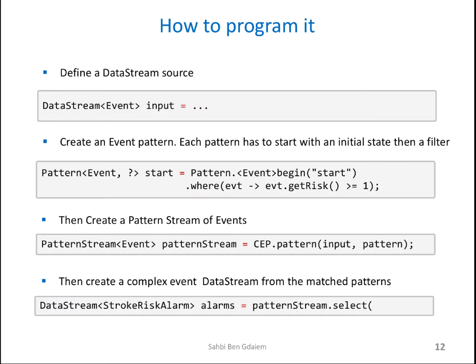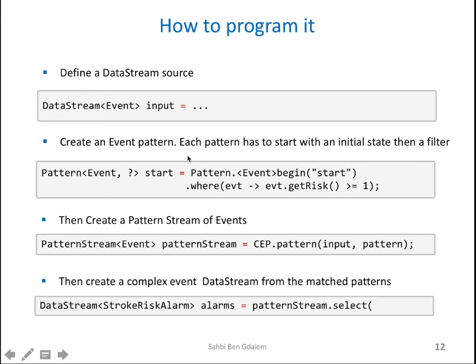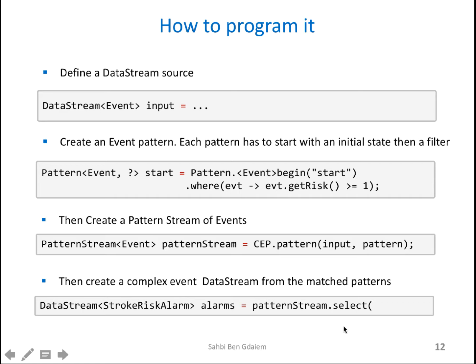This is how it's programmed. First, you define our data stream source here. This could be, for example, Kafka in our example, and we'll see it later. Then create an event pattern with the help of these functions that we saw. So each pattern has to start with an initial state. Then a filter. You have to have a state, then a filter. Then you create with that to create a pattern stream of events. And then you implement this data stream from matched patterns. This is your output is the data stream from filtered alarms. This is in general how it works.